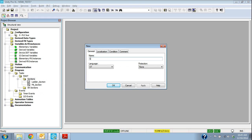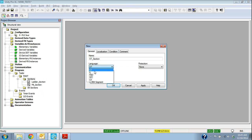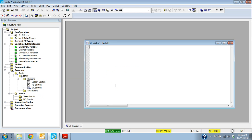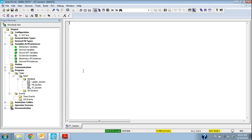We'll just call this ST section and then the language I'm going to select out of the list is ST for structured text and it'll bring up basically what looks like a blank sheet of paper because I'm just going to type out some structured text statements.